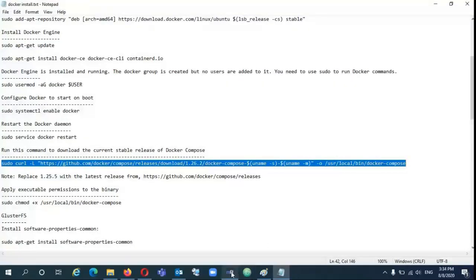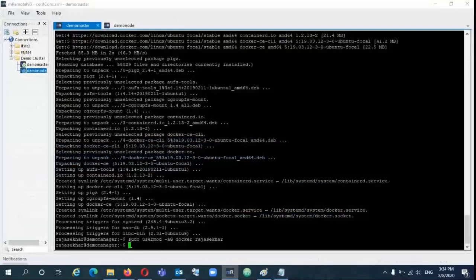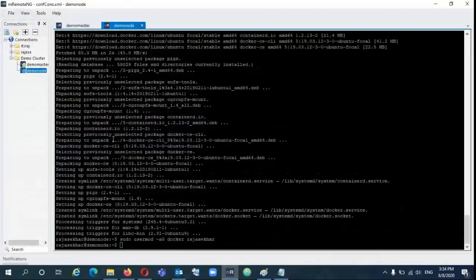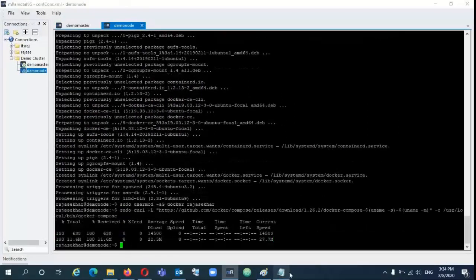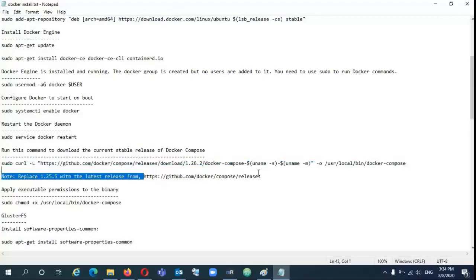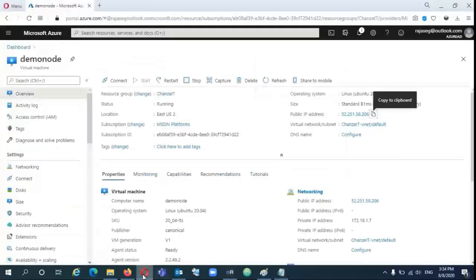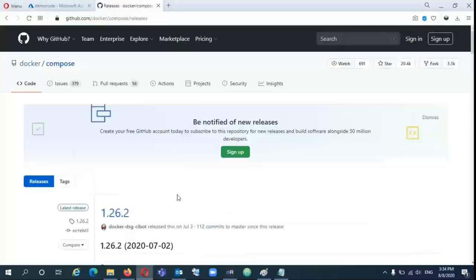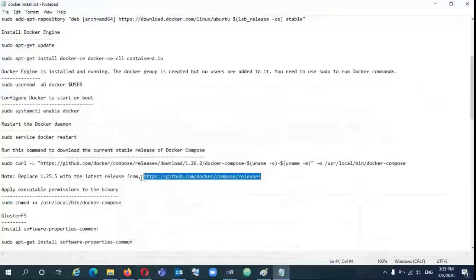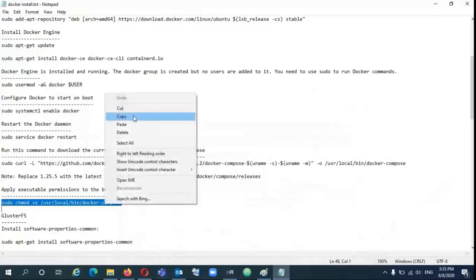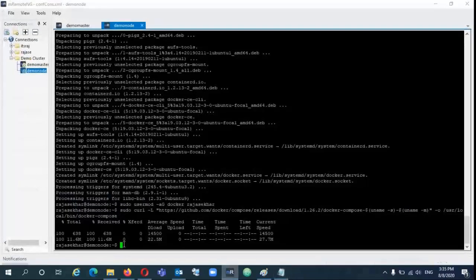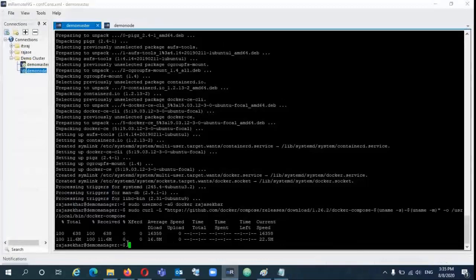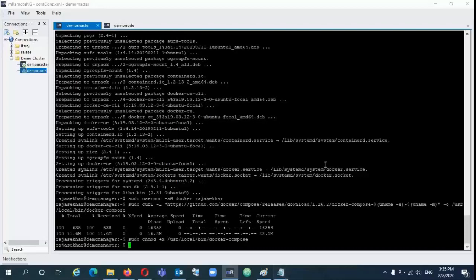I am going to use only one worker node and one manager node. I am just adding my name to the Docker group. If you don't want to run all the commands using sudo, you can eliminate that by adding the user to the Docker group. Now add the Docker Compose stable release to the servers. You can check the version, 1.26.2 is the latest compose version. And give the executable permissions for the binary.